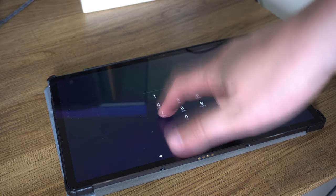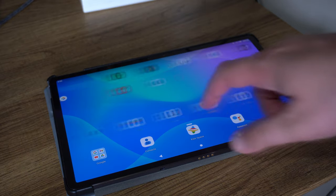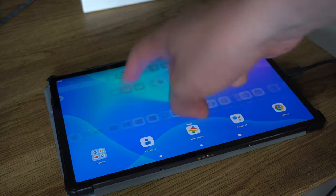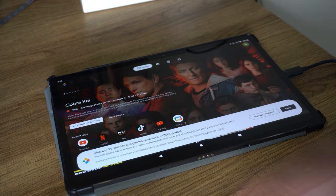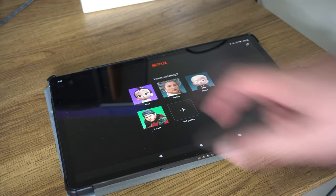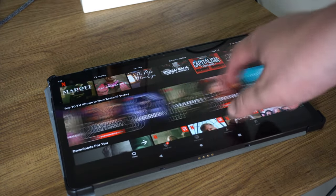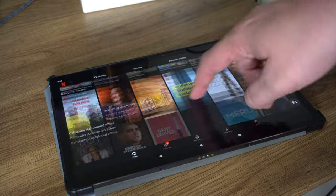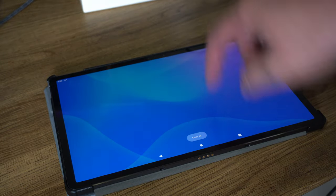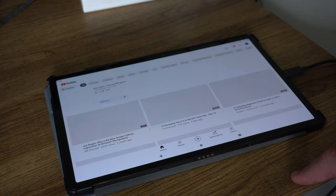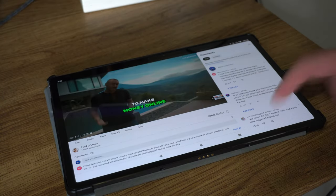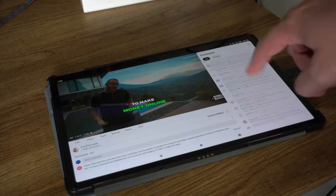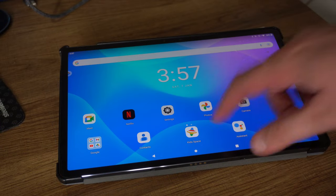Whether you're watching a movie, scrolling through social media or working on a presentation, the display is sure to impress. It's also great for pictures, you'll be able to see all of the details of the images whilst zooming in and zooming out. One downside is the display is a bit of a fingerprint magnet, so you'll want to keep it clean to maintain the best possible viewing experience.